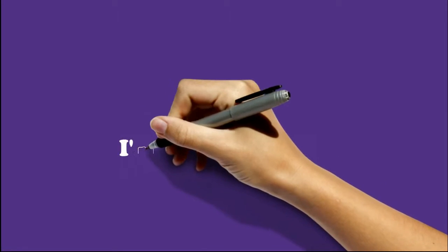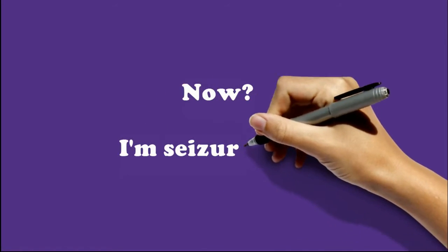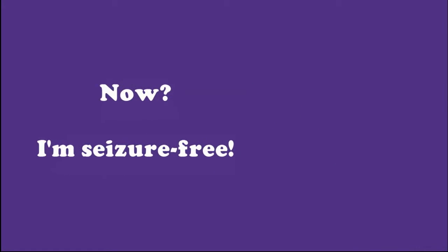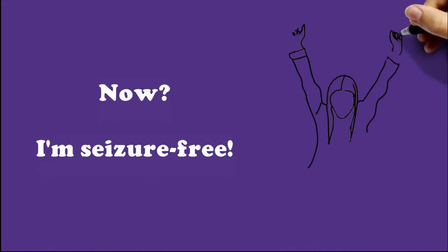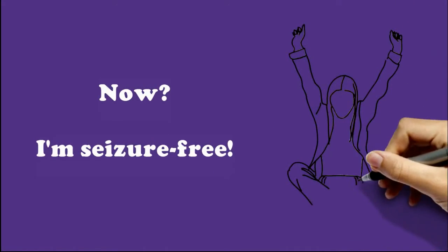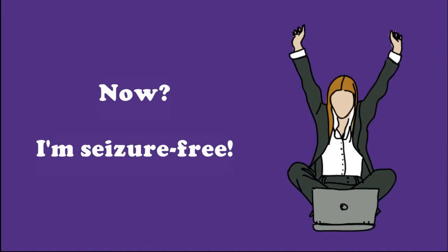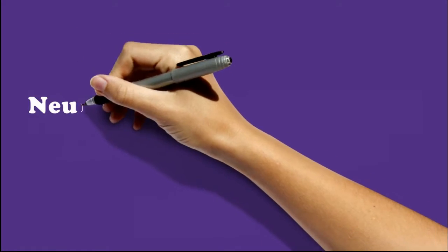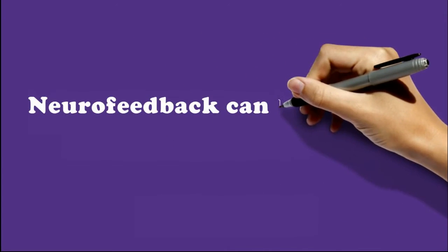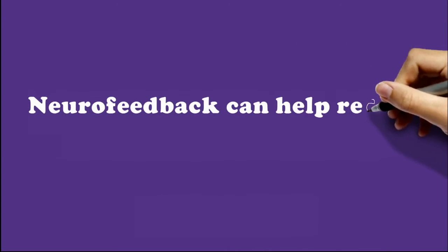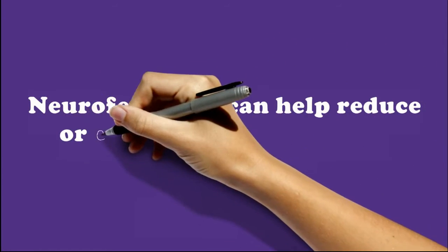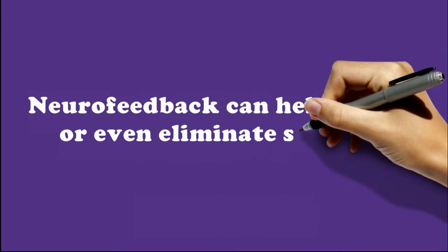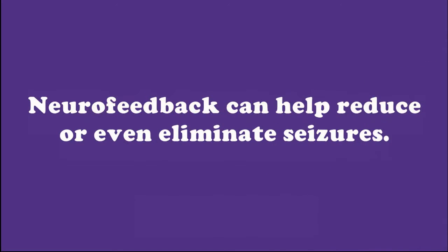I'm happy to say now I'm basically seizure-free. There's a lot of published research about how neurofeedback can help seizures, and your local neurofeedback provider can sit down with you, answer your questions, and let you know how neurofeedback can help reduce or even completely eliminate your seizures safely and effectively.